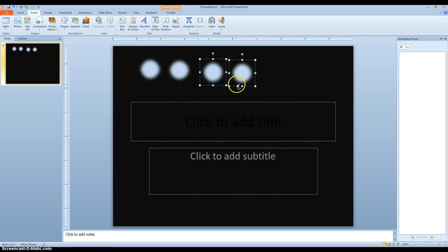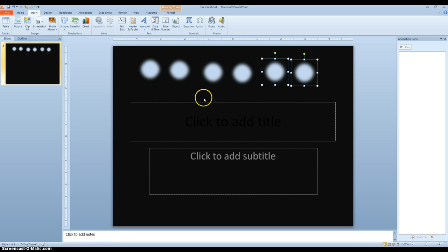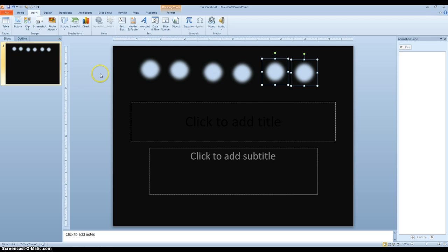Ctrl-C, Ctrl-V, move another one over. Now you can put as many of these circles on here as you want, but for the sake of time, I'm just going to do six.